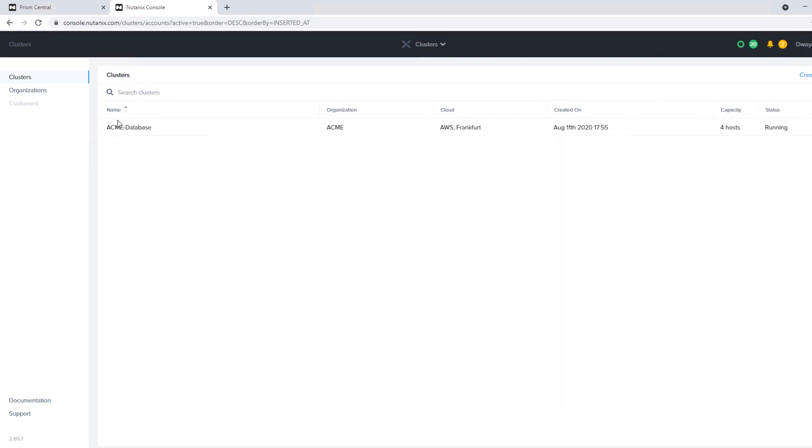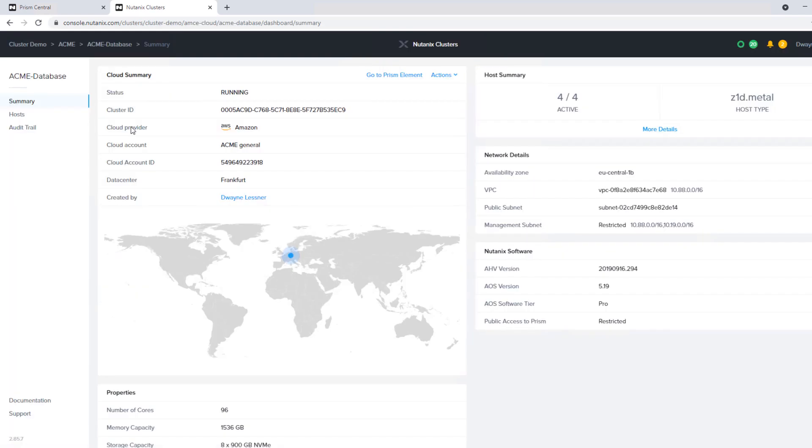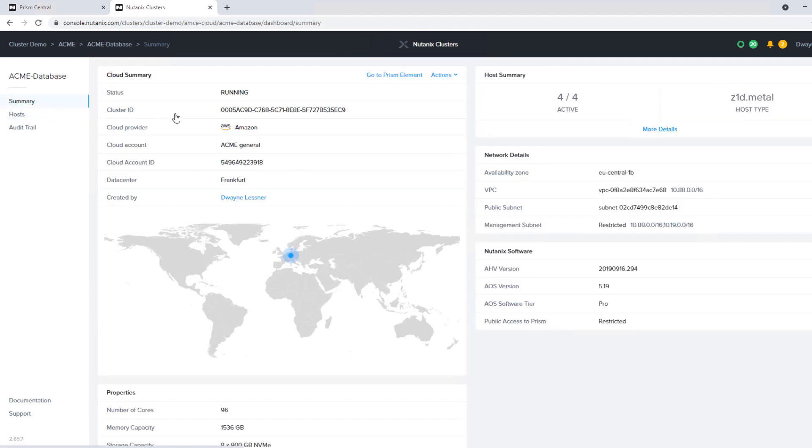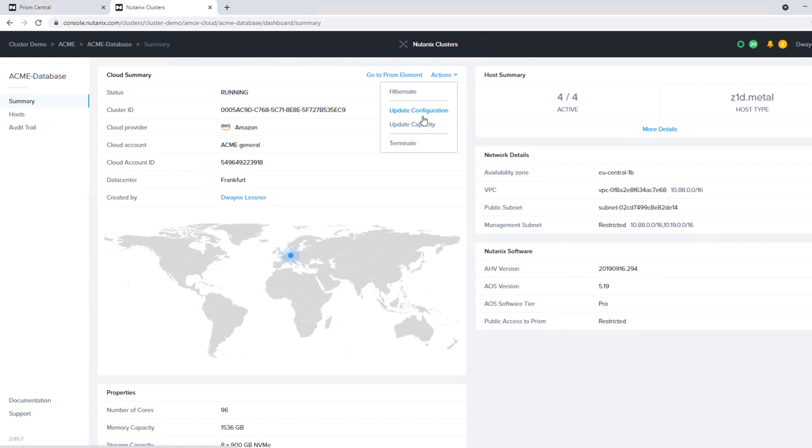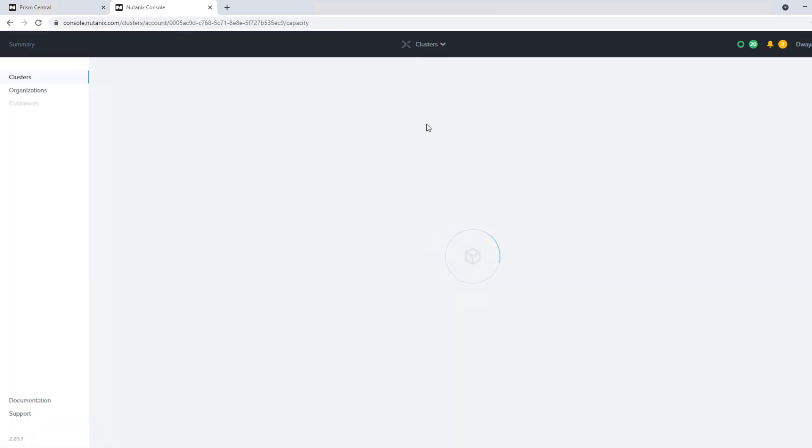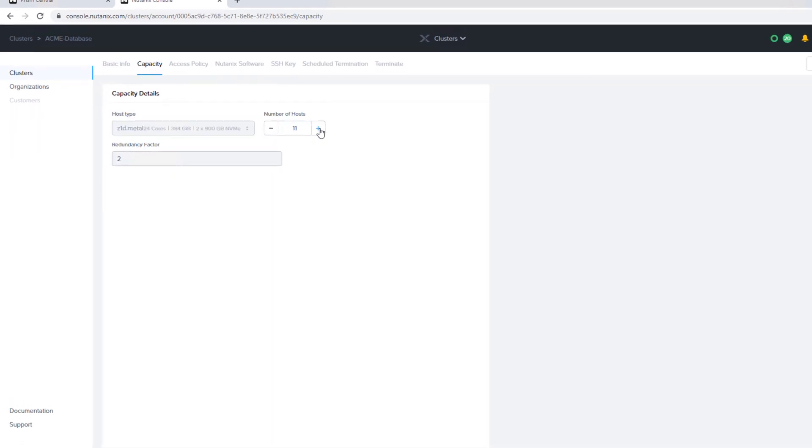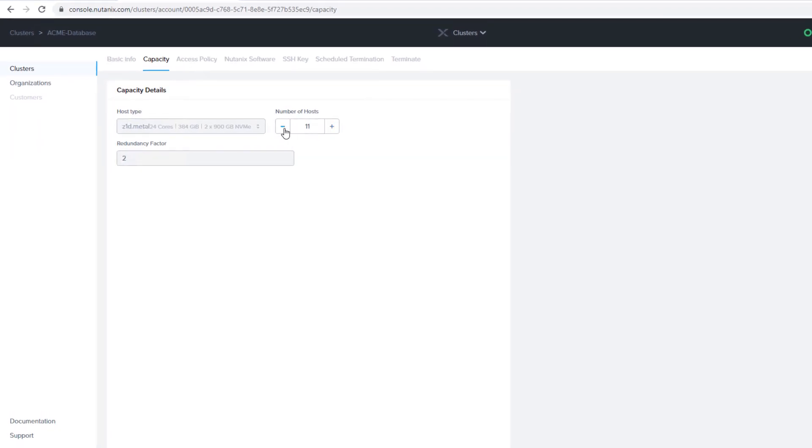In our clusters portal, we do have one cluster running out of the Frankfurt region of four hosts. If we go into that cluster, we can see all of the cluster details. The hosts that are making up the cluster, we would have the ability to update or increase the number of nodes through update capacity automatically in case of a DR event. So that's a pretty simple process to increase the nodes or shrink them back down.